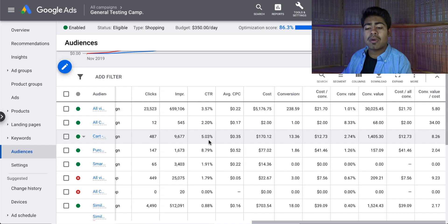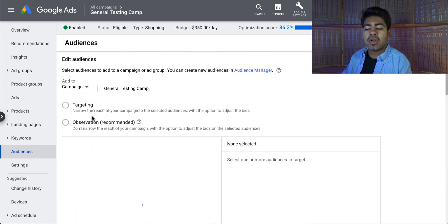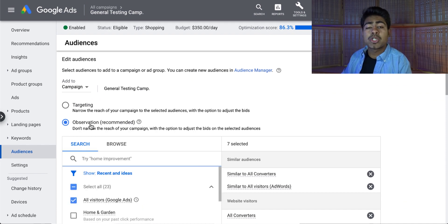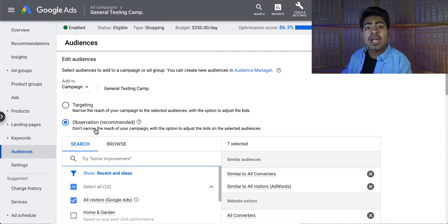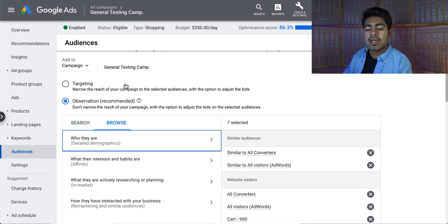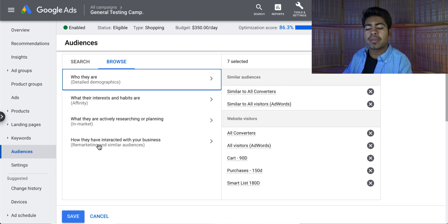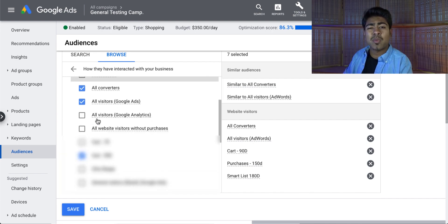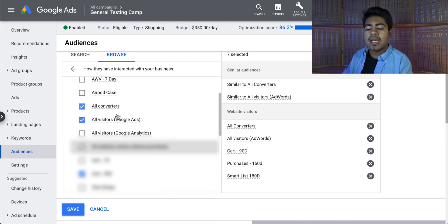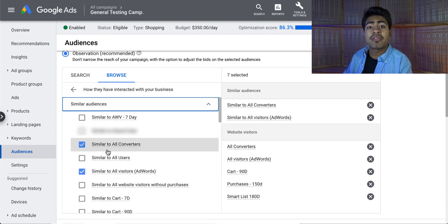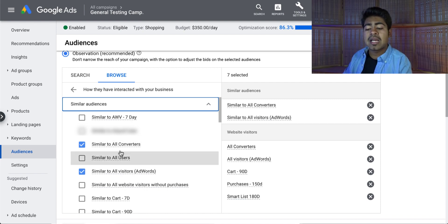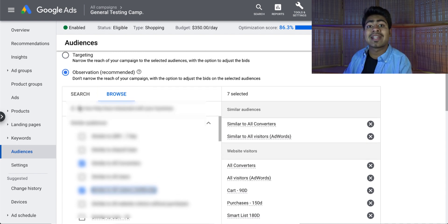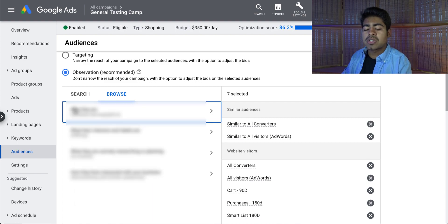What you want to do once you're in this section is click the pen button. From the pen button, make sure the second option — observation — is chosen. We do not want to just target these people because we're not trying to narrow down this campaign to just these individuals; we want to observe them and target them in addition to cold traffic. Once you choose this option, click the browse button and then choose the last option: 'how they've interacted with your business.' This is where the remarketing list and all the other lists you create will be shown. Under website visitors, you should have the ones mentioned earlier. The combined list and similar audiences section is where Google will provide the auto-generated lists. Simply choose them and click save.